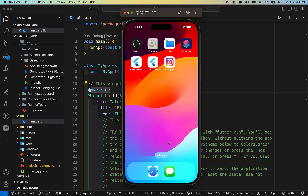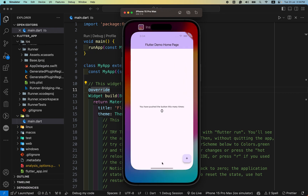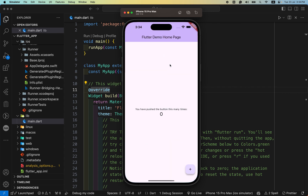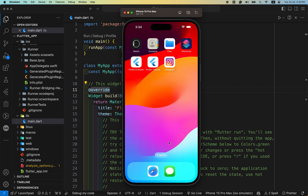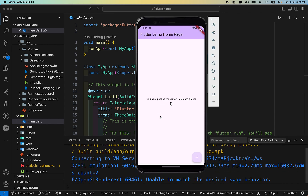Hey everyone, welcome back to another Flutter tutorial. In today's video I will show you how you can change your Flutter app icon and name from the default Flutter logo into a custom icon and app name. We have to do it on both Android and iOS devices.